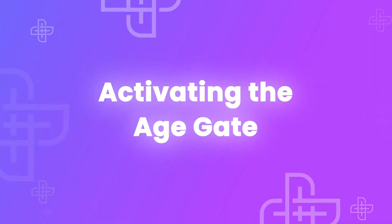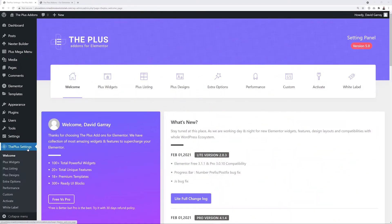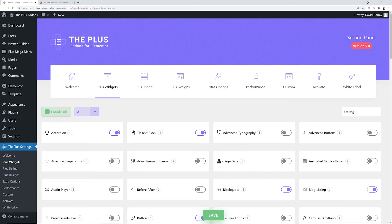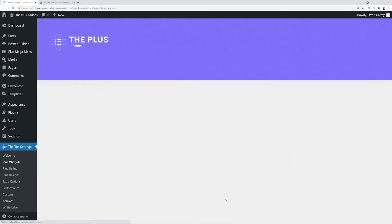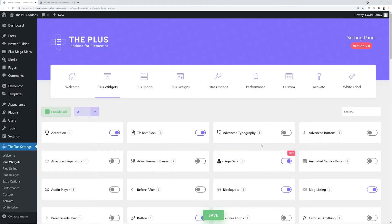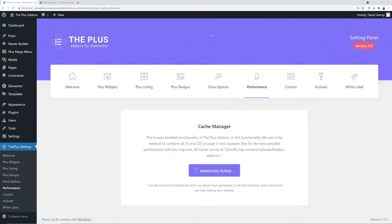The first step is to make sure that our widget is activated. For this, we go into the Plus settings, then Plus widgets. In the search box, type 'age'. Next to our age gate, you have a toggle switch — make sure this one is turned on, and then click save. Now we have to clear the cache. We go into performance, purge all cache, and click OK. And that's it, all done.